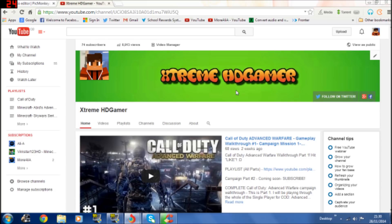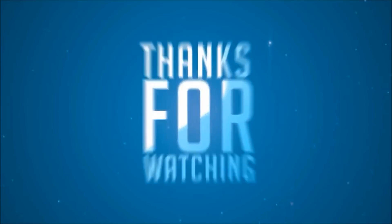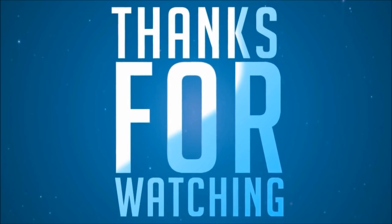So yeah so that's basically it for this video. If you did like it please leave a like and subscribe if you haven't already. And yeah and hope you enjoyed it. Thanks for watching and I'll see you in another video.